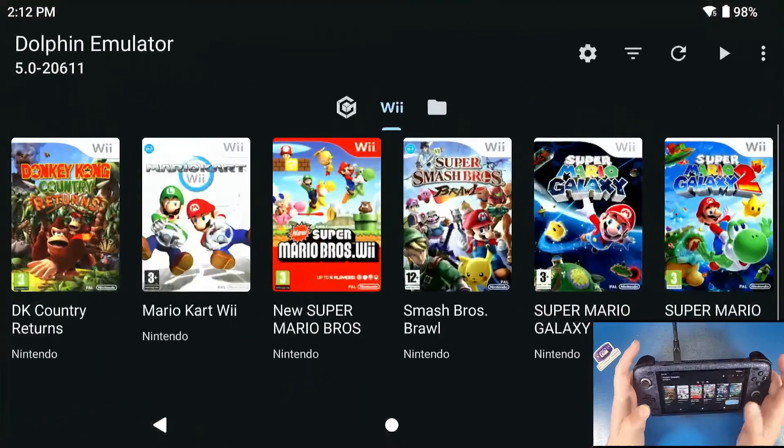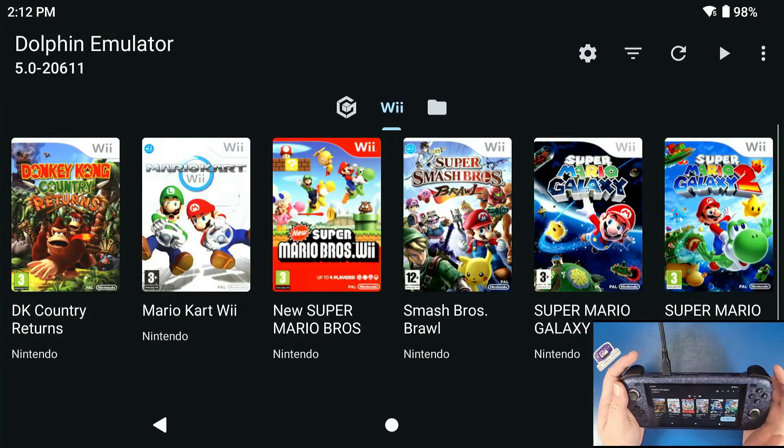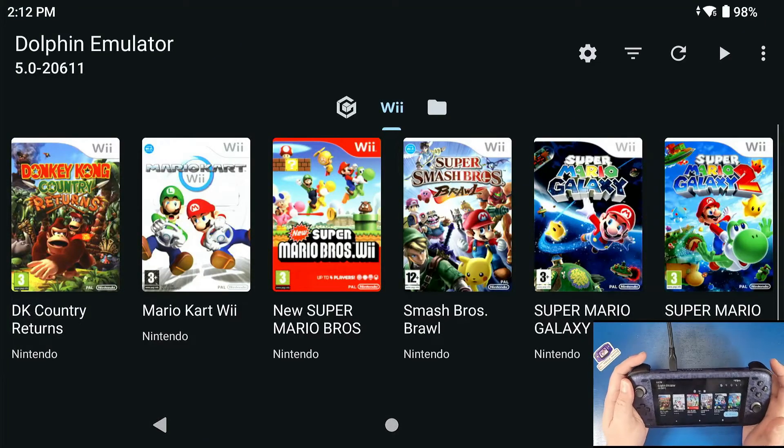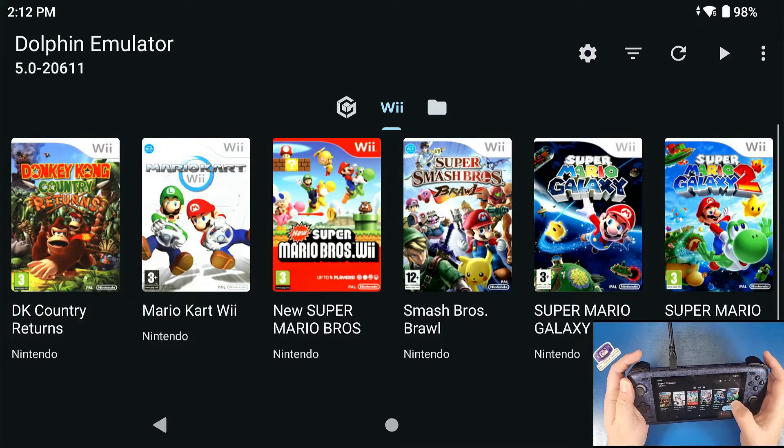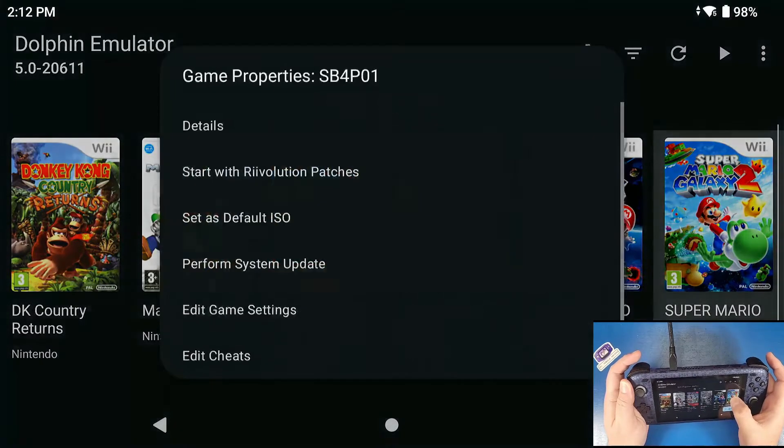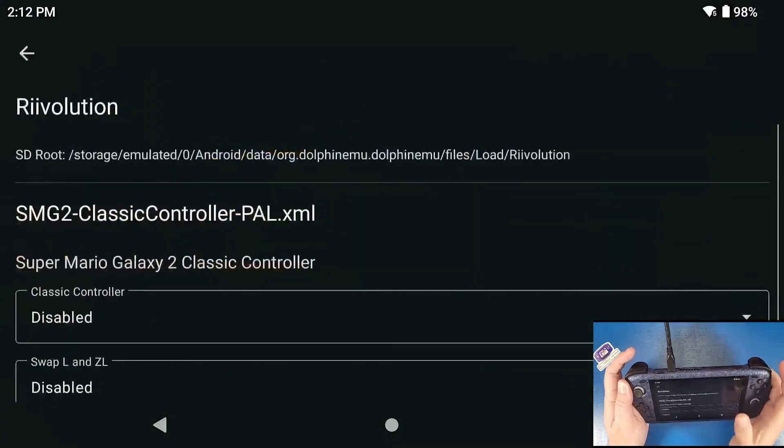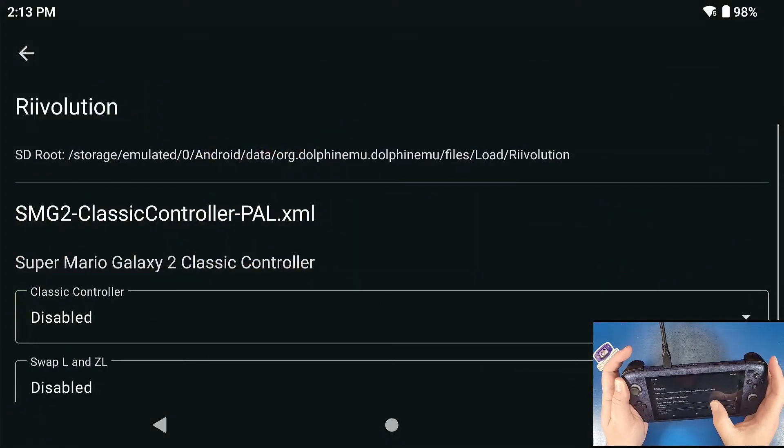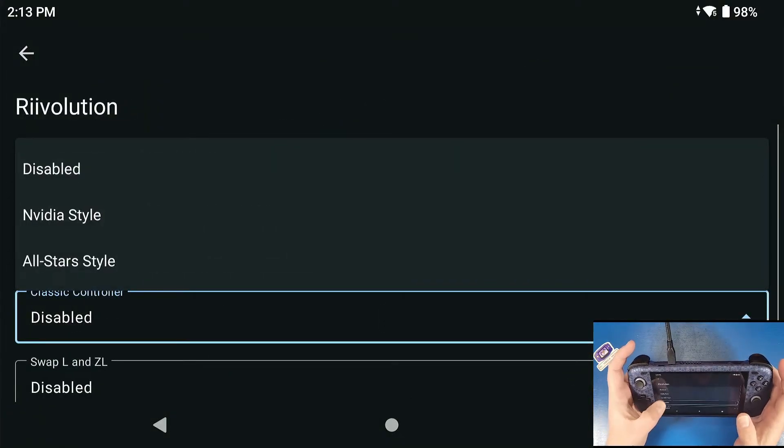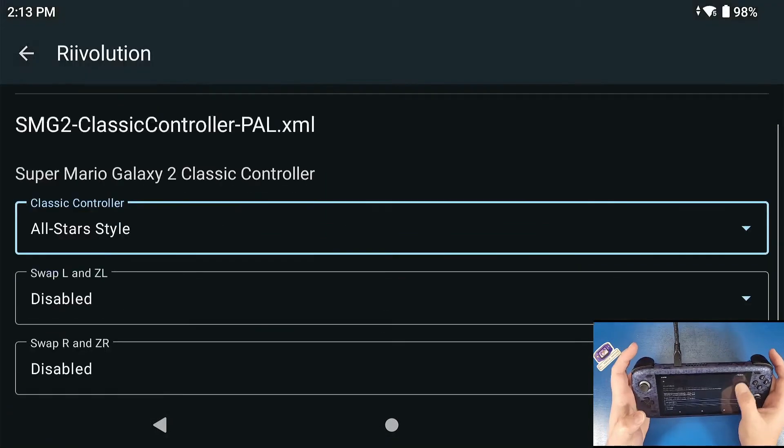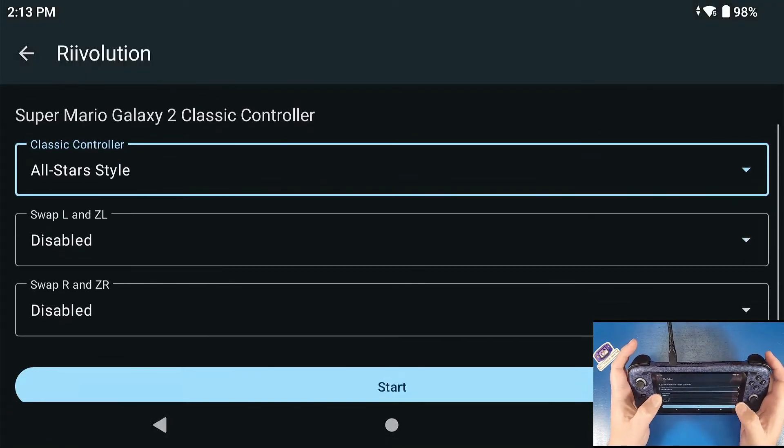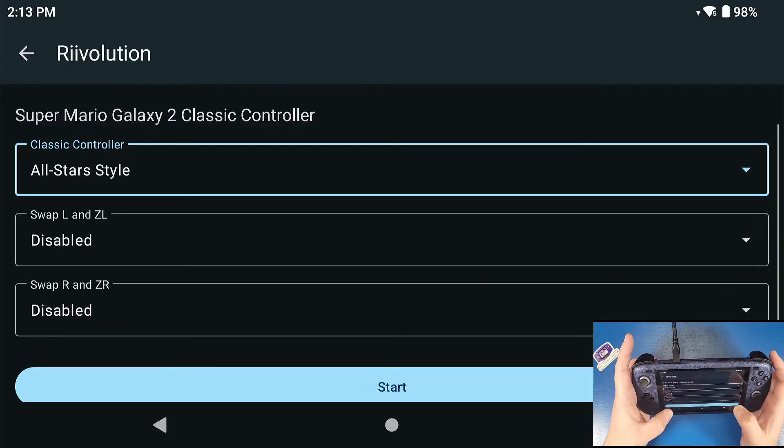We can go back into our Dolphin emulator. We're going to long press on the game. Start with Revolution patches. Classic controller. We're going to select All-Stars controller style and click Start.